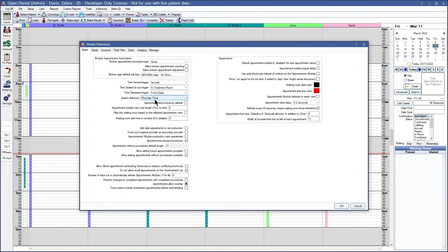It's important to remember that the provider time does not equal the appointment's length. For instance, if the appointment ends at 9:30 but the provider is only allocated to that appointment until 9:10, then 9:10 will be the time that will show up in the appointment search.